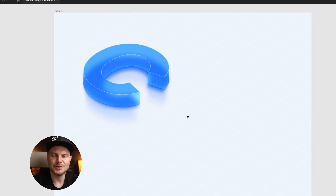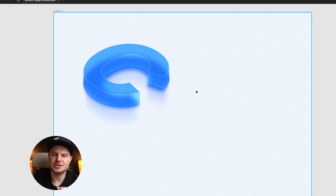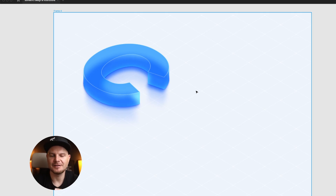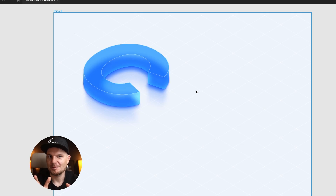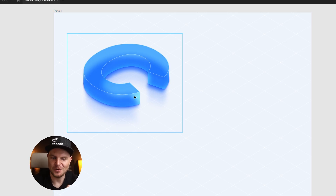In this lesson we will create the C letter in isometric projection, but it will look like a 3D glass effect letter — exactly 3D in Figma with all these reflections.